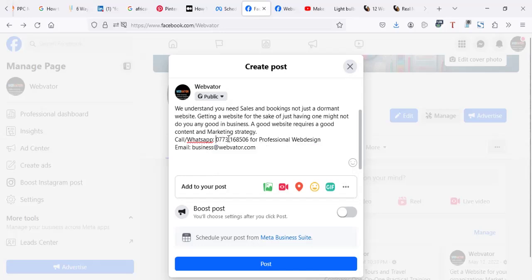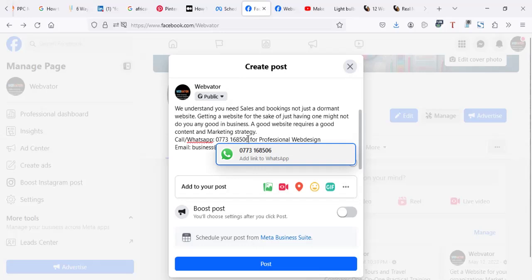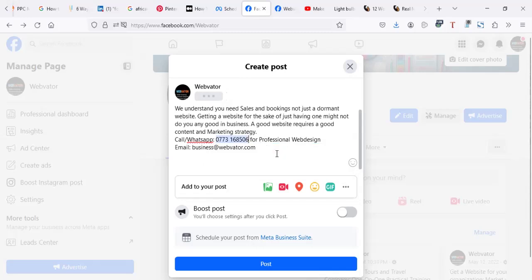When you try to put in a number, after putting a number you realize when you click on that number, try to click at the end of that number, you realize Facebook will tell you add a link to WhatsApp. Now this is my line, so I'm going to click on this pop-up.